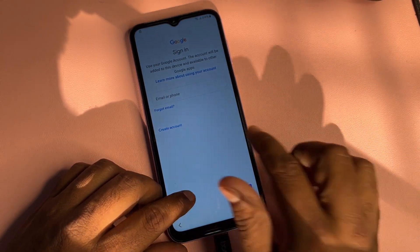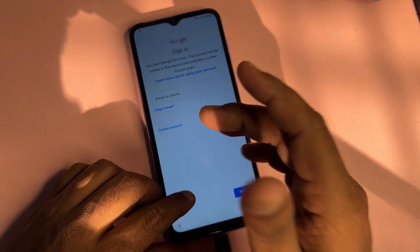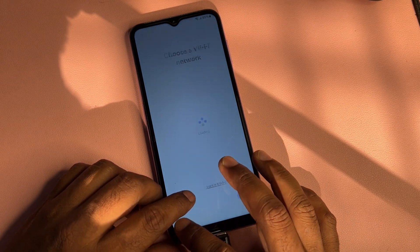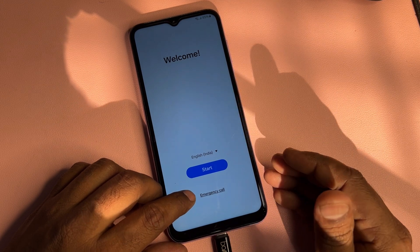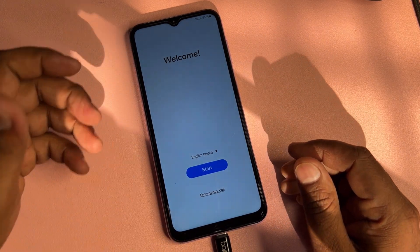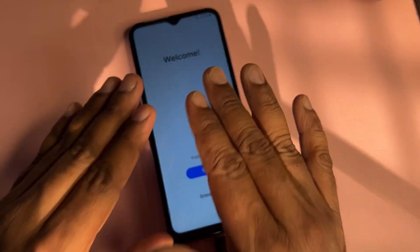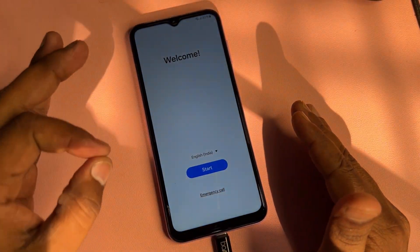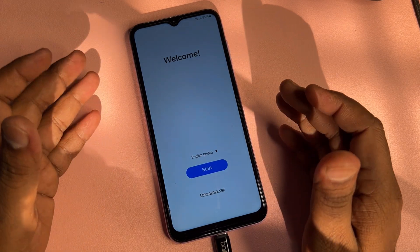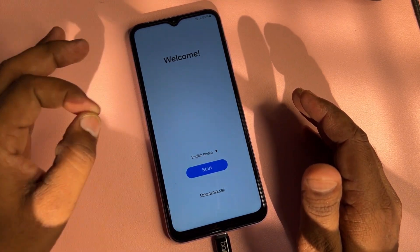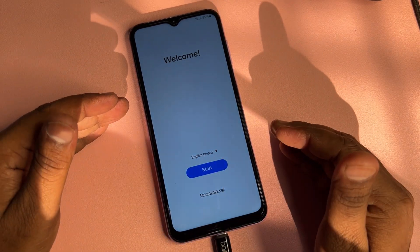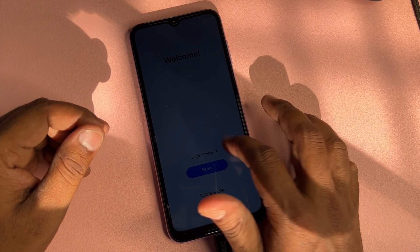First of all, when you are facing this type of issue on your Samsung smartphone, go back to the home screen. This method will work on every Samsung model — A series, F series, G series, S series, and M series — so don't worry. Follow all these steps on your locked Samsung smartphone and at the end of this video you can unlock your smartphone.